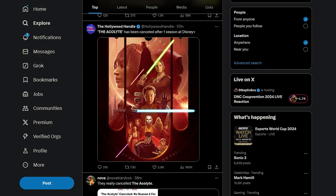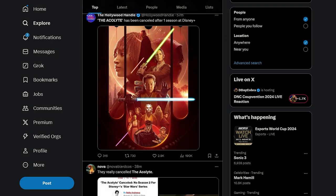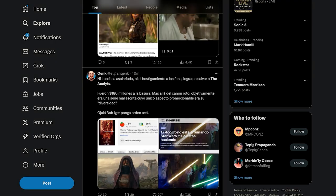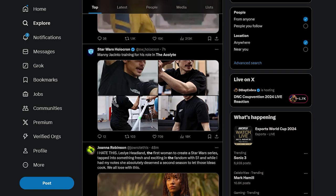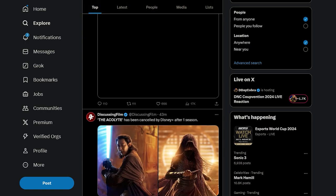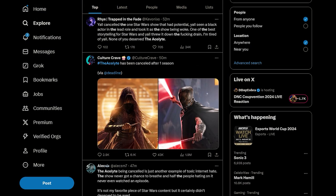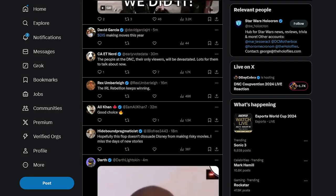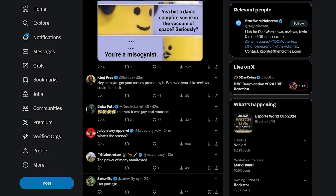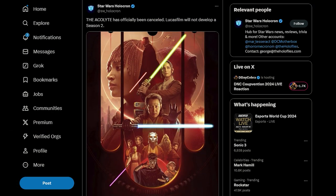Acolyte has been officially been canceled. Good riddance. Goodbye. The worst Star Wars show ever made. Goodbye for good.